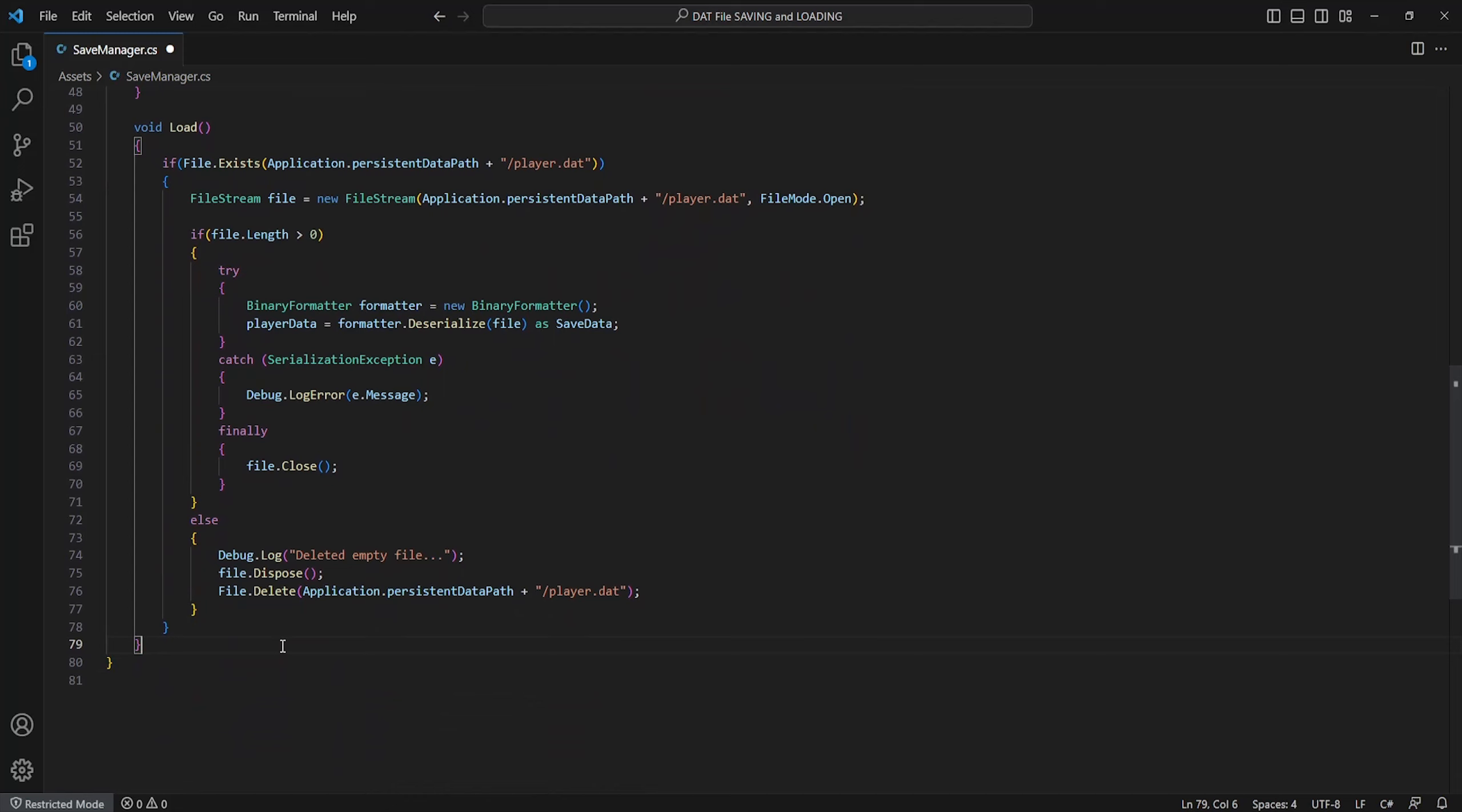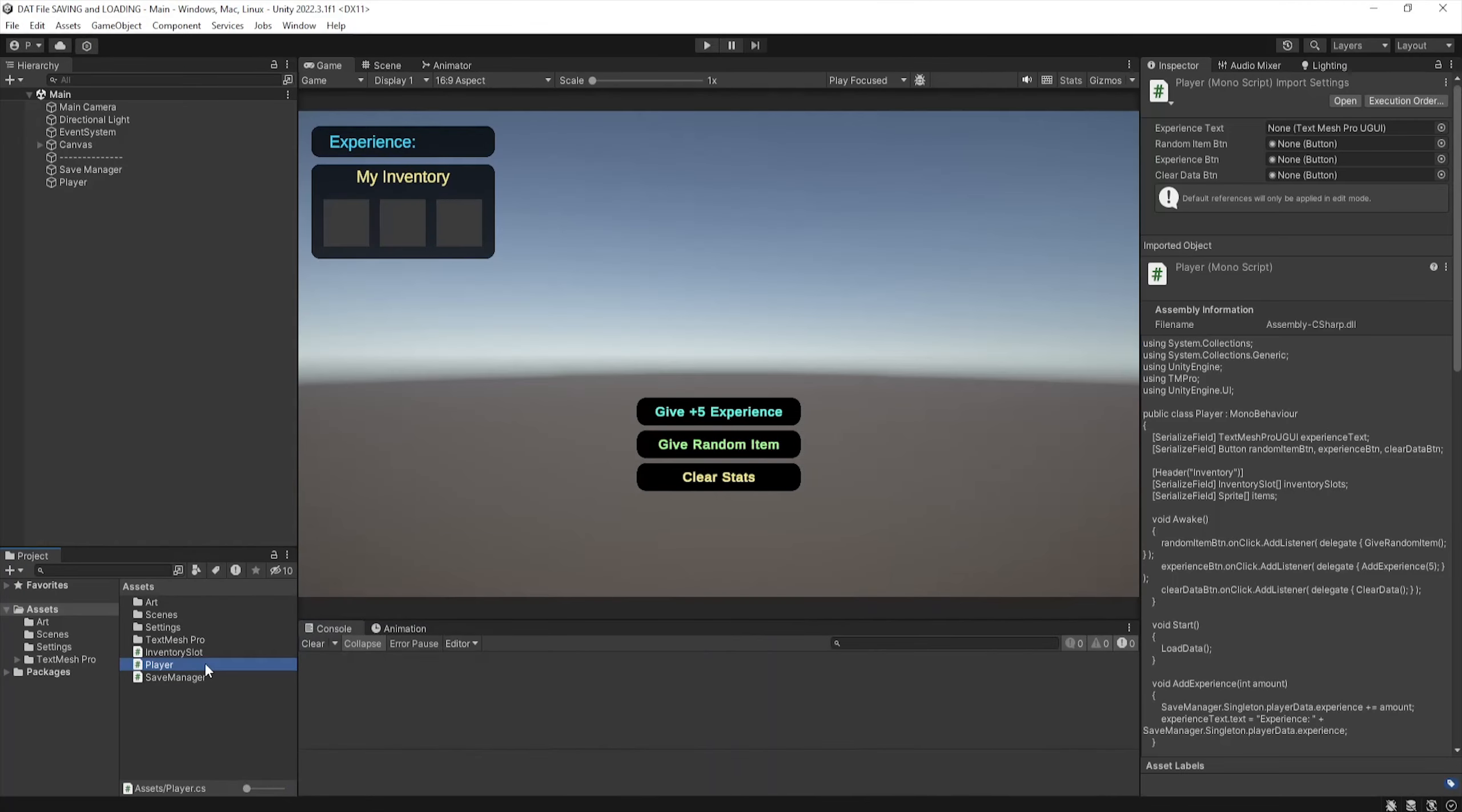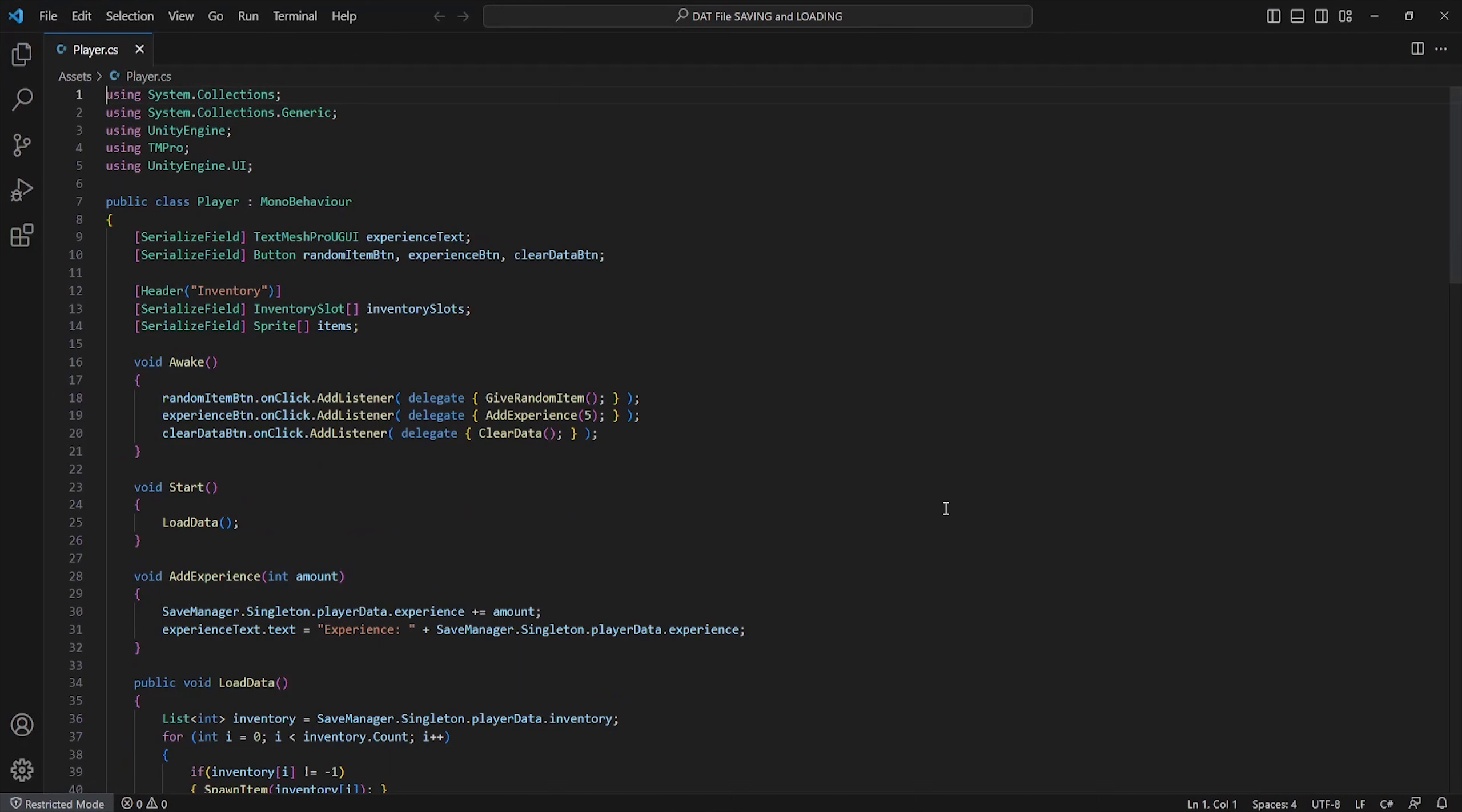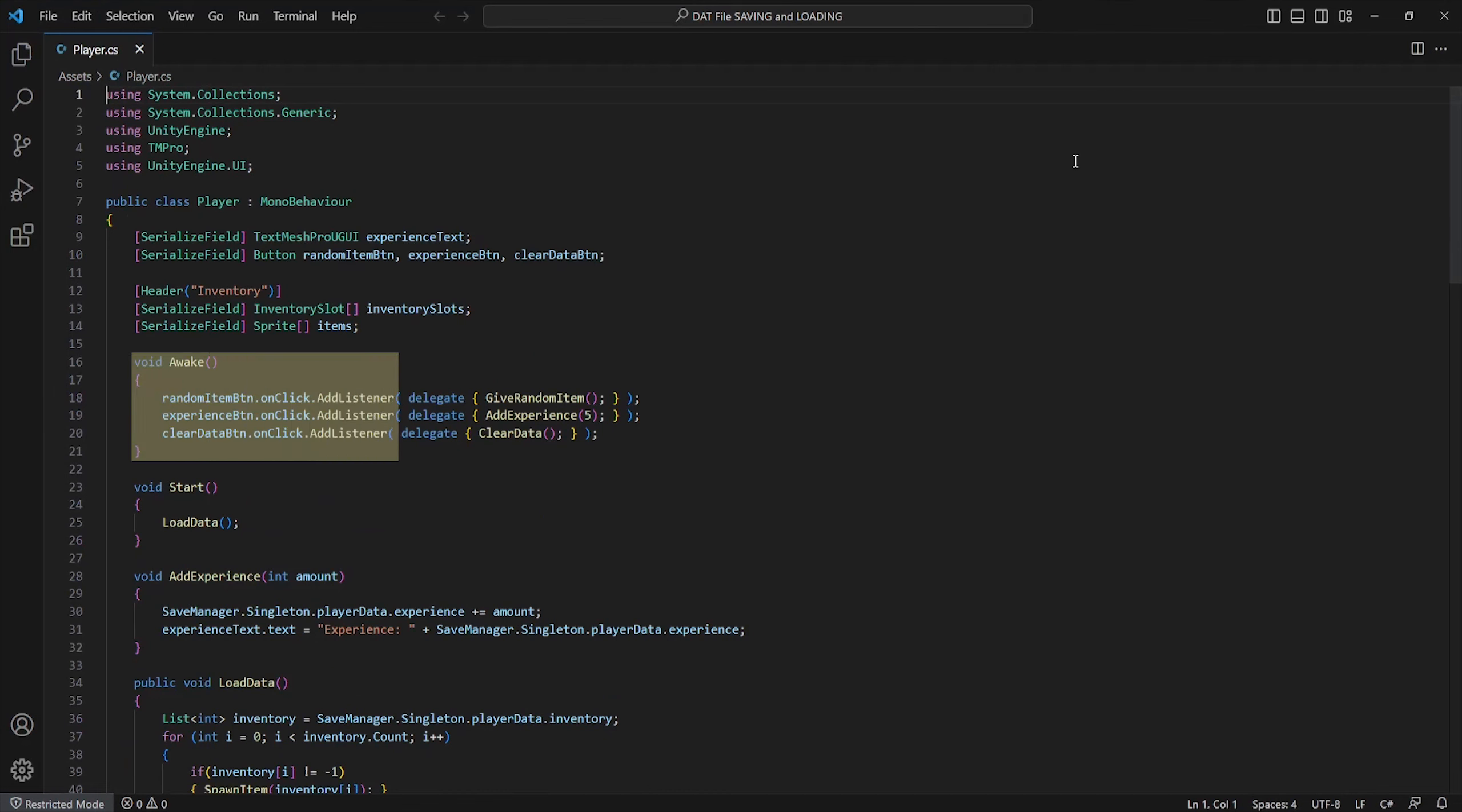I'll now show you a practical application I've set up which involves saving an inventory list and experience integer. I've created a simple player script. Inside this script it holds references to all my UI elements such as the inventory slots, buttons, and a list of sprites which will be our placeholder item list. I've also set functions of the buttons in my awake.